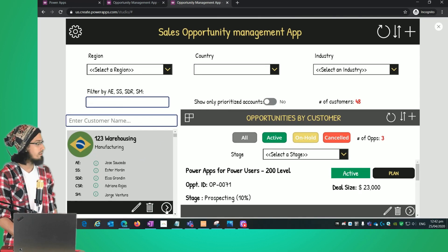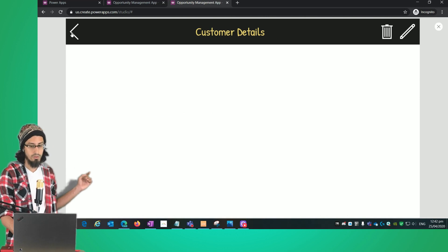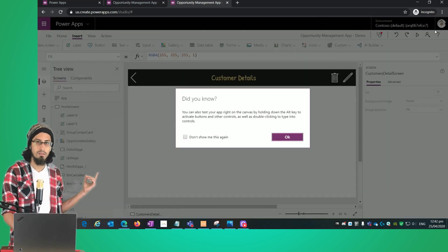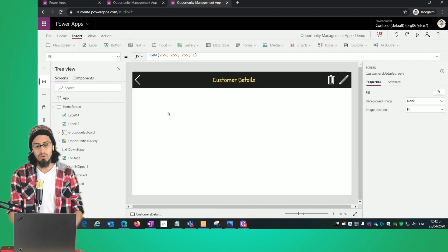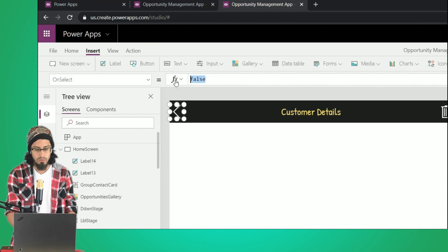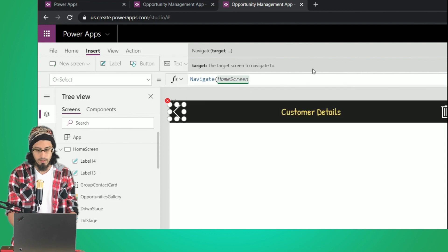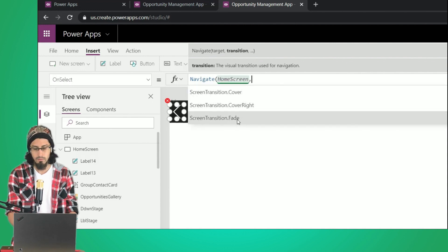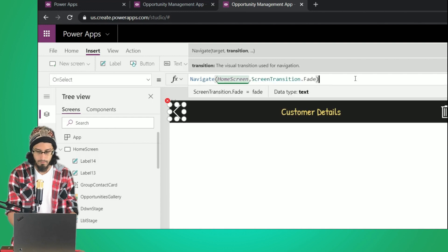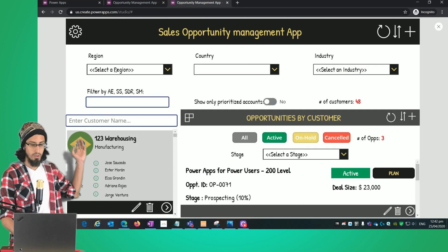If we preview, we can see that when we click the icon we go to the customer details. Now for the back icon, we change its OnSelect method so that when clicked it navigates back to the home screen, using the Fade transition.